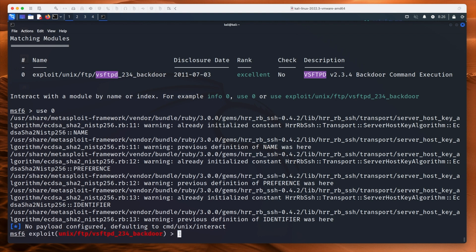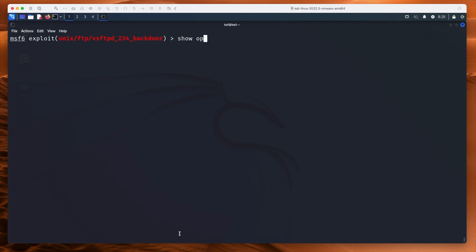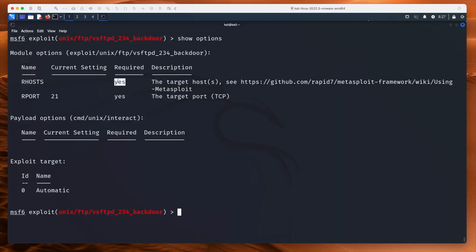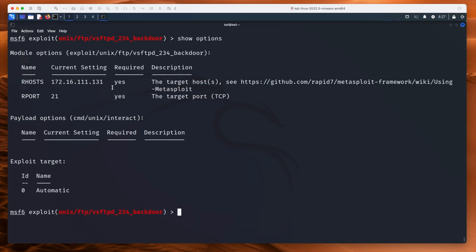Now we need to configure this exploit because it doesn't know what we're going to point it at. If we type show options — we're going to use show options a lot — you can see remote host and remote port. RHOST and RPORT mean remote host and remote port: the IP address and port of the thing you're about to attack. Because it's an FTP service, it assumes port 21, which is correct. So if we type 'set RHOST 172.16.111.131' and then show options, you can see that is now set. The exploit is going to open the door for us, but we need to put a payload in there to make it do something.